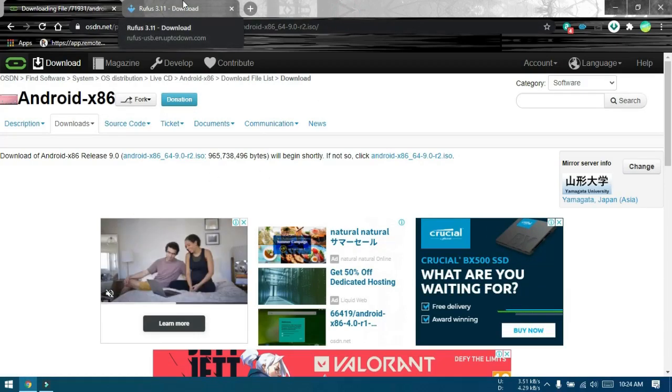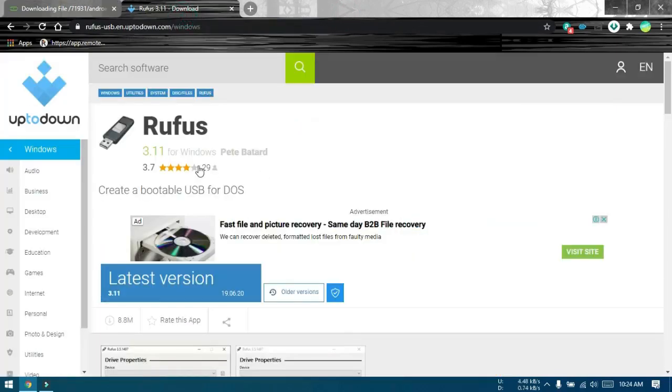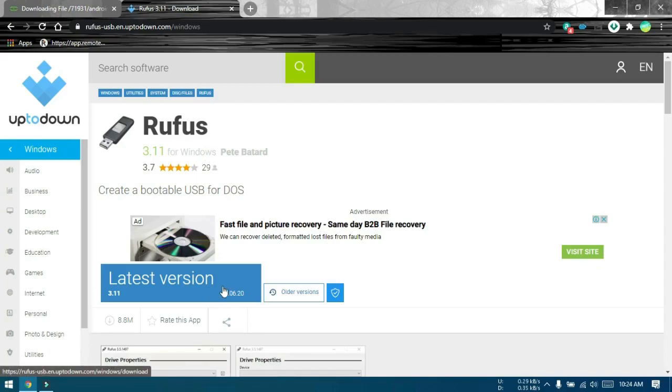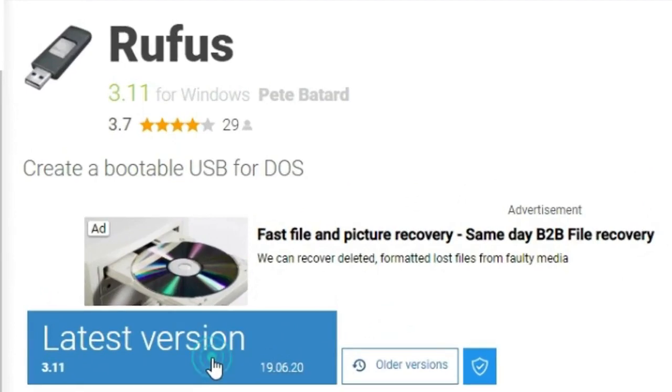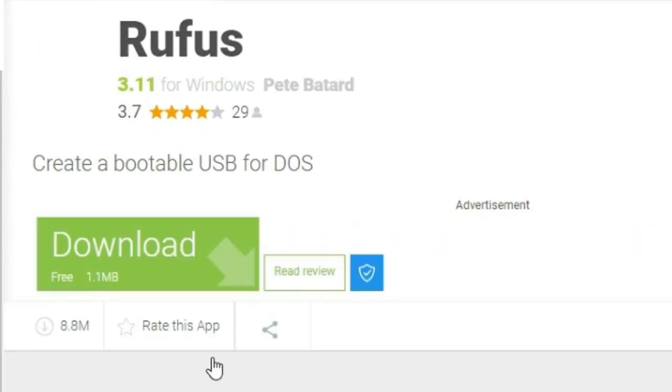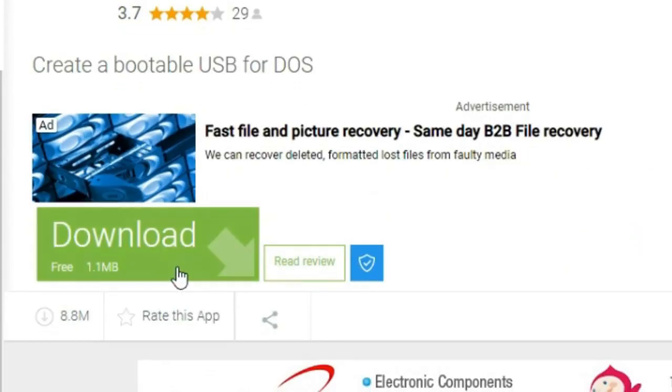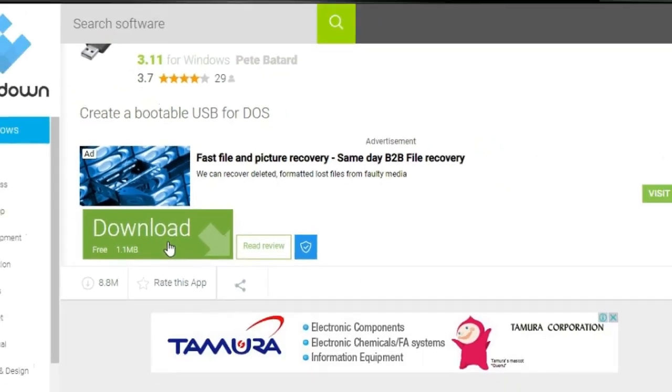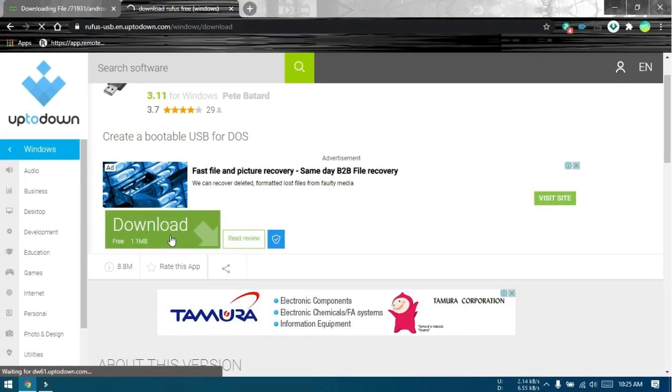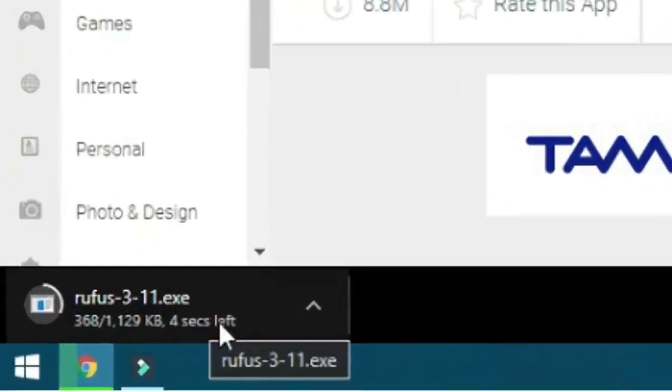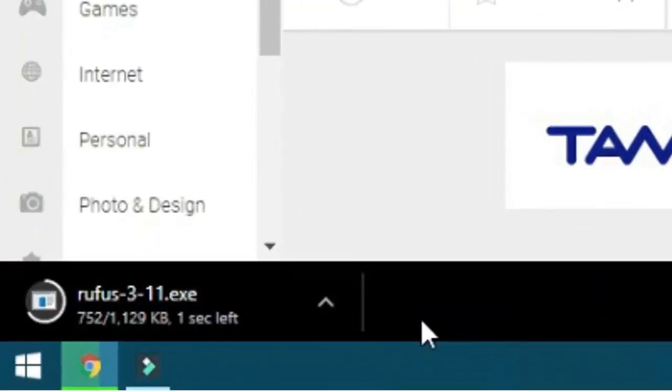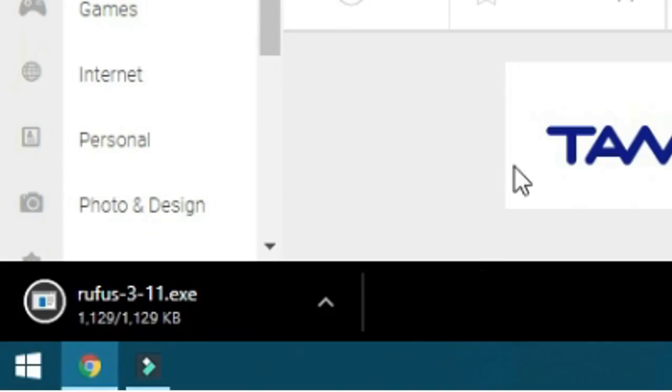Once this download is over, open the link for downloading Rufus and you will be in a page like this. Click on latest version and then click on download. Once the downloads are over, close your browser.